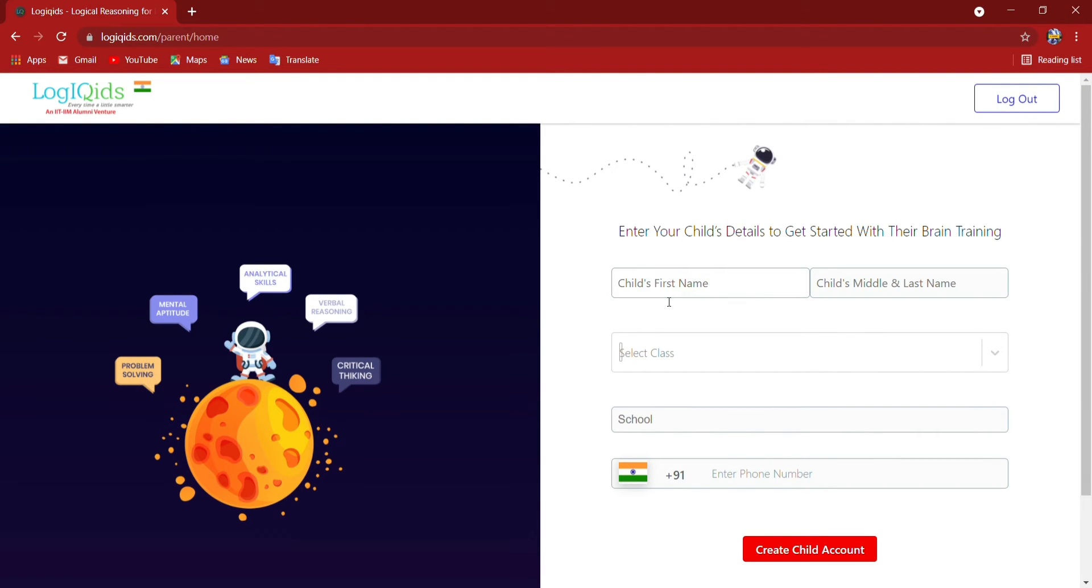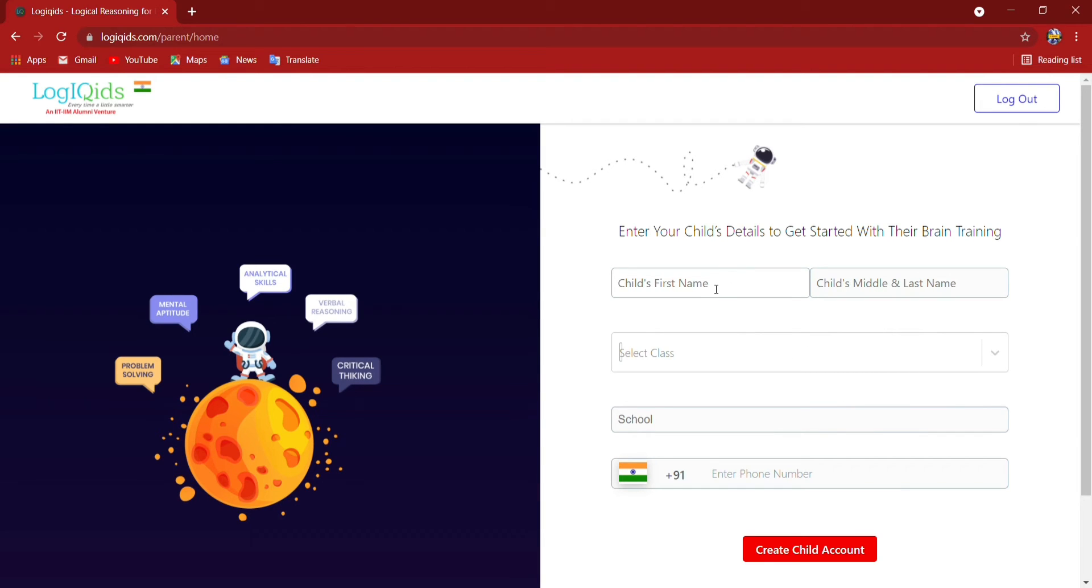Now here I have signed up by Google ID and they are asking for the first name, middle name, and last name that I have to enter, and then I can create my child account.